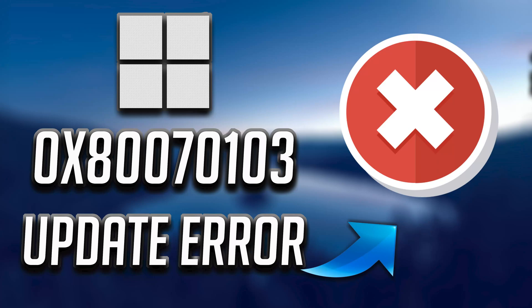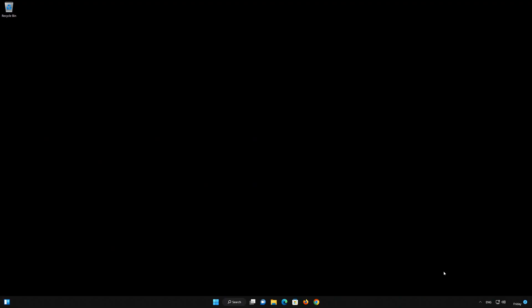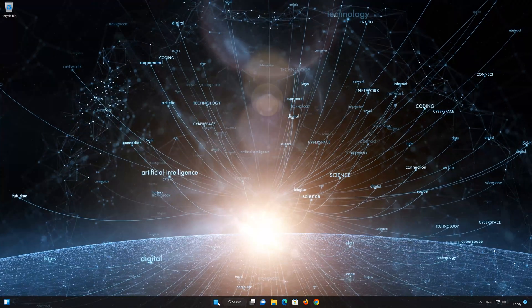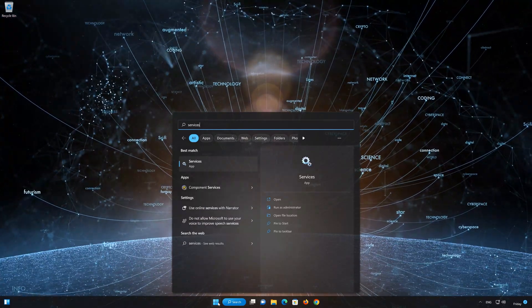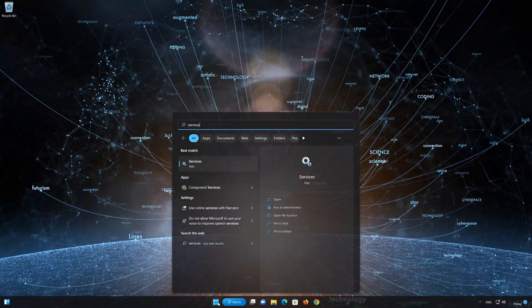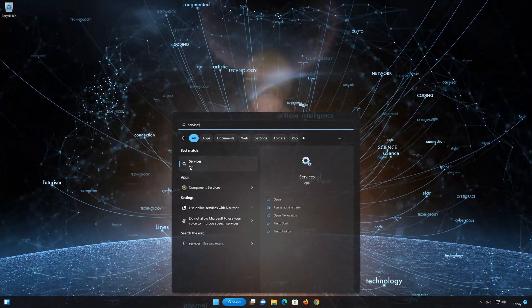In this solution, we'll verify that your update service is running. First, open your Start menu and type 'services,' then open Services.